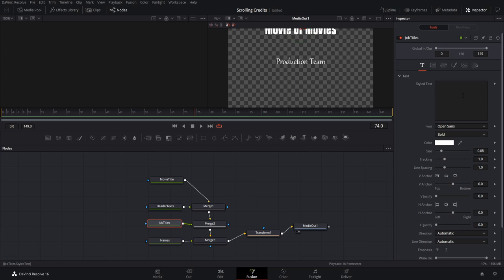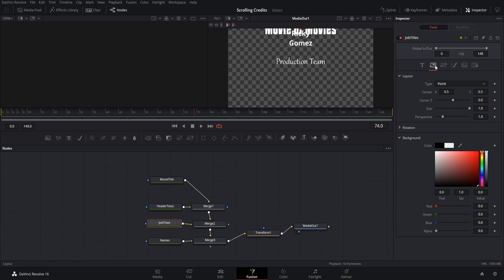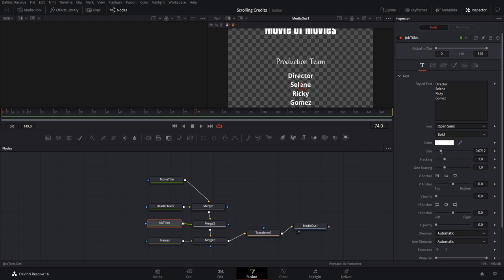For job titles, let's add Director, and some character names — Celine, Ricky, and Gomez. We need to take all those names and position them below 'Production Team,' so we go to the Layout tab and offset the Center Y position. Now that it's on screen, the text is too big and the font isn't great, so let's shrink the size and change to a different font — I'll try the Kiona font. The idea is to have job titles on the left, aligned on the right side, and the actual names on the right, left-aligned so they're all lined up on the left side — that's where anchors come in.